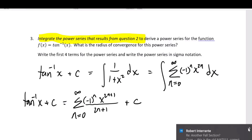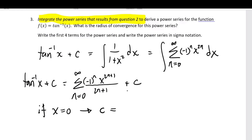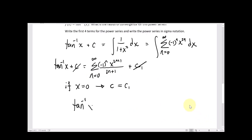This has to be true for any value of x in the interval of convergence from minus 1 to 1. So I pick a convenient value like x equals 0. Plugging in 0 on both sides: on the left I get C, and on the right every term is 0. So arctan of 0 is 0, meaning C equals 0 and the constants cancel. Now I have an infinite series for arctan, valid between minus 1 and 1. When you integrate or differentiate a power series, the radius doesn't change — it was 1 before, so it remains 1.